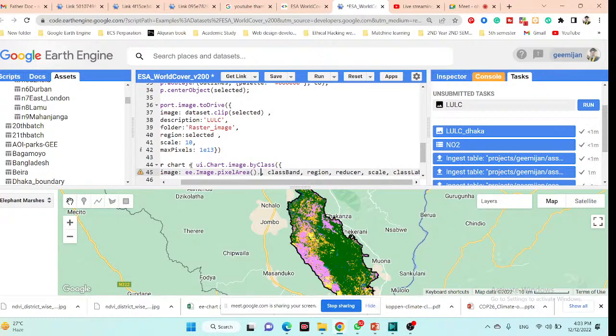And calculate the area in hectares — hectares, yes, that's coming.